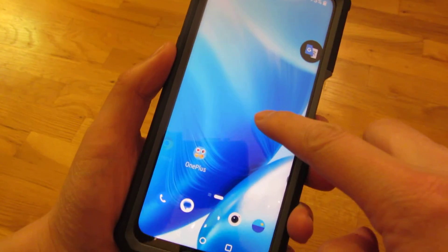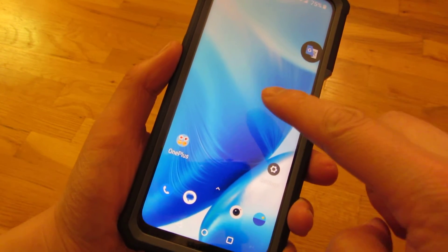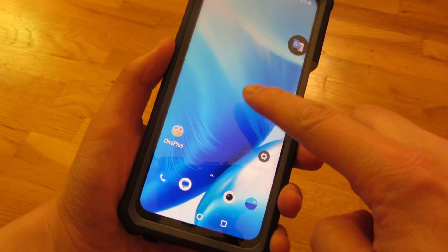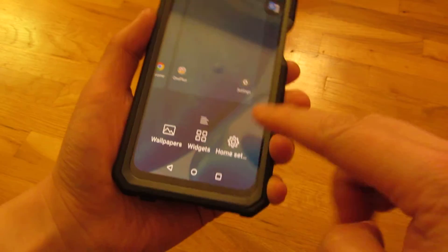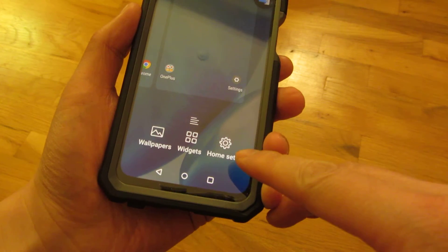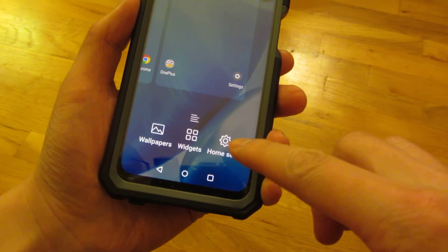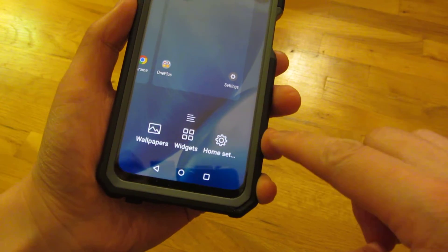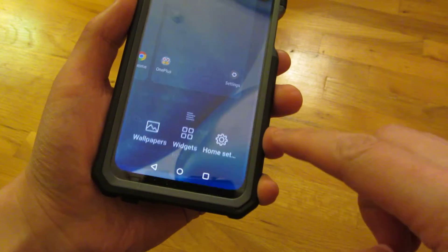You pick an empty spot and push and hold. You're gonna see a gear here, which is the home screen settings, and I'm gonna select that.